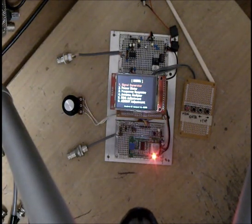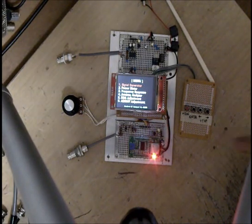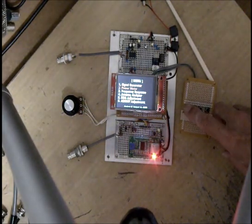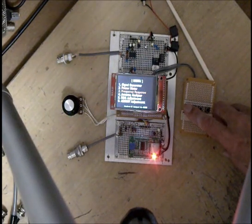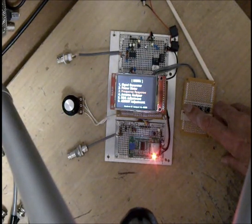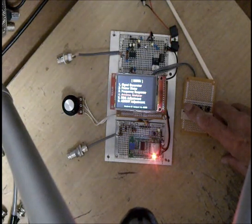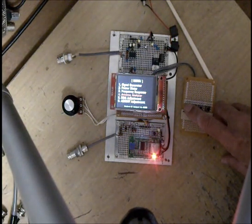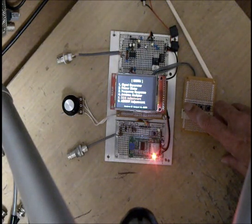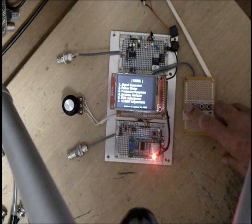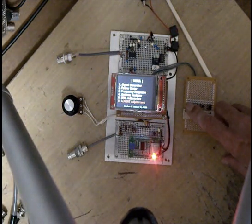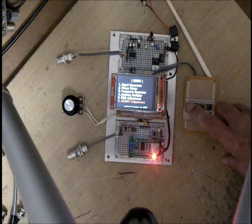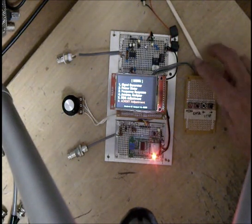One is signal generator, one is power meter, one is frequency analyzer, one is antenna analyzer, and DDS adjustment tool and AD8307 adjustment tool.